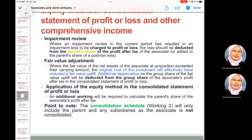There is an additional working required to calculate the parent's share of the associate profit for the year.